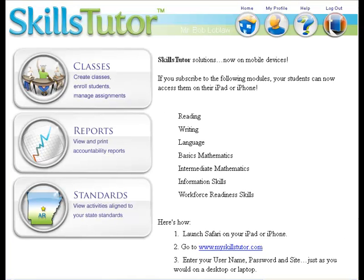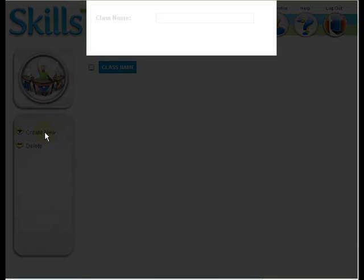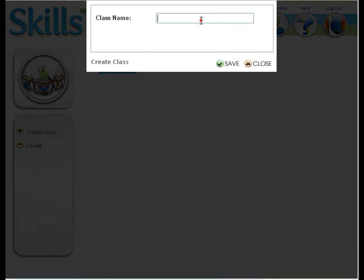From the SkillsTutor home screen, locate the Classes button on the left-hand side and click on it. This will launch the Classes window that lists any classes that you currently have. Here we can see that there are no classes, so you will come over to the left-hand side and click on the Create New button. This will launch the Create Class window.